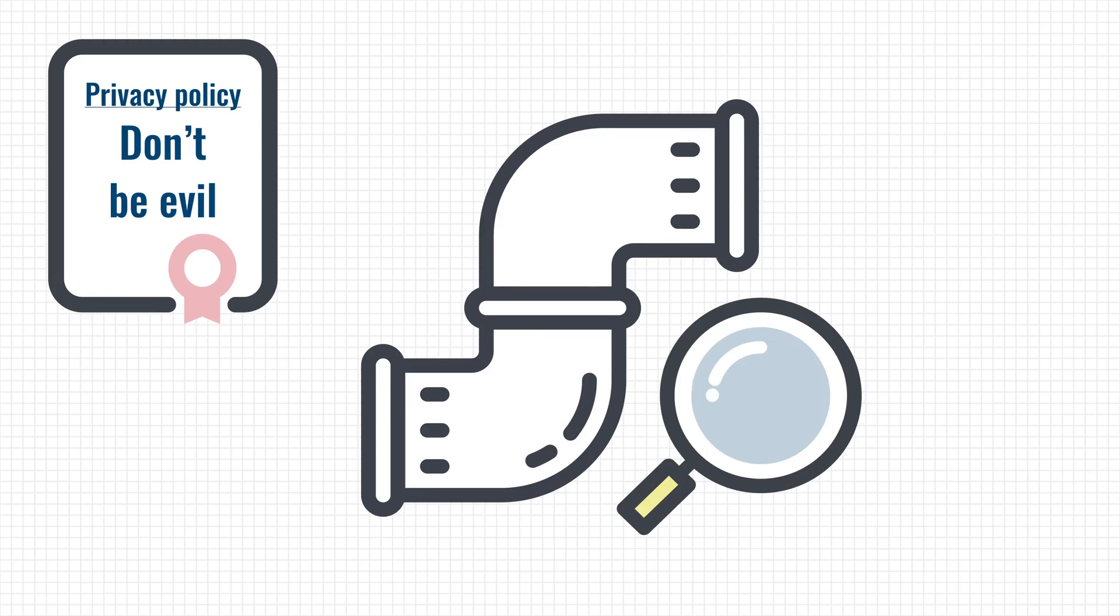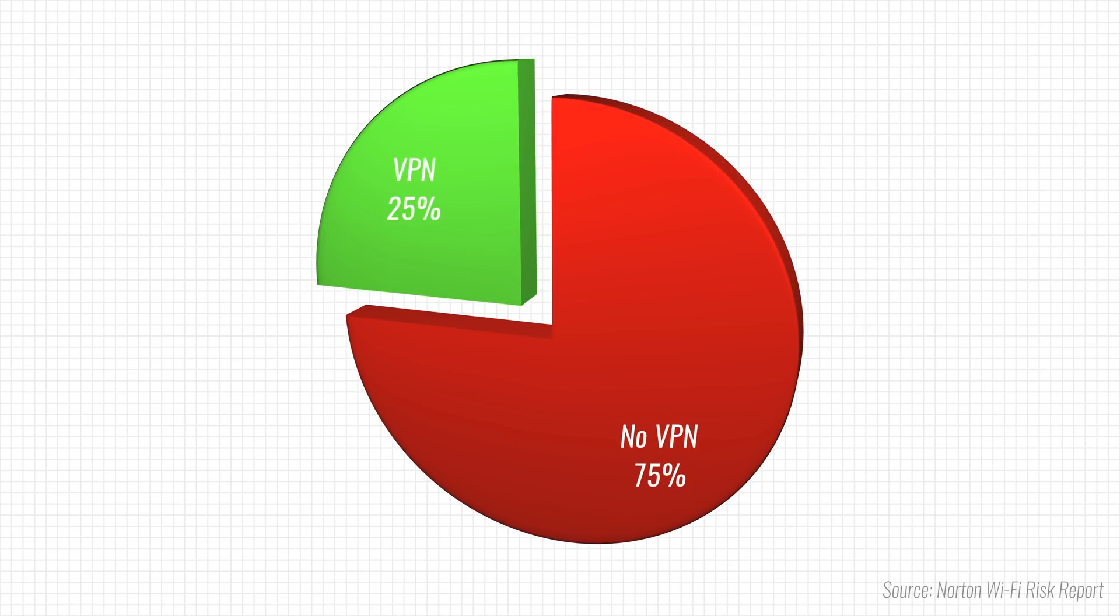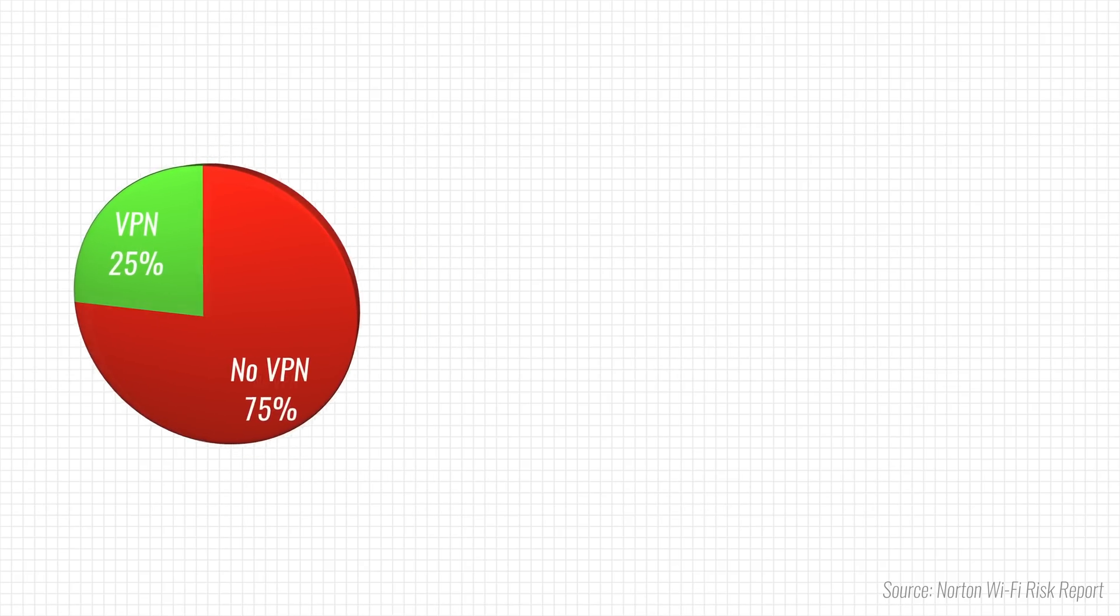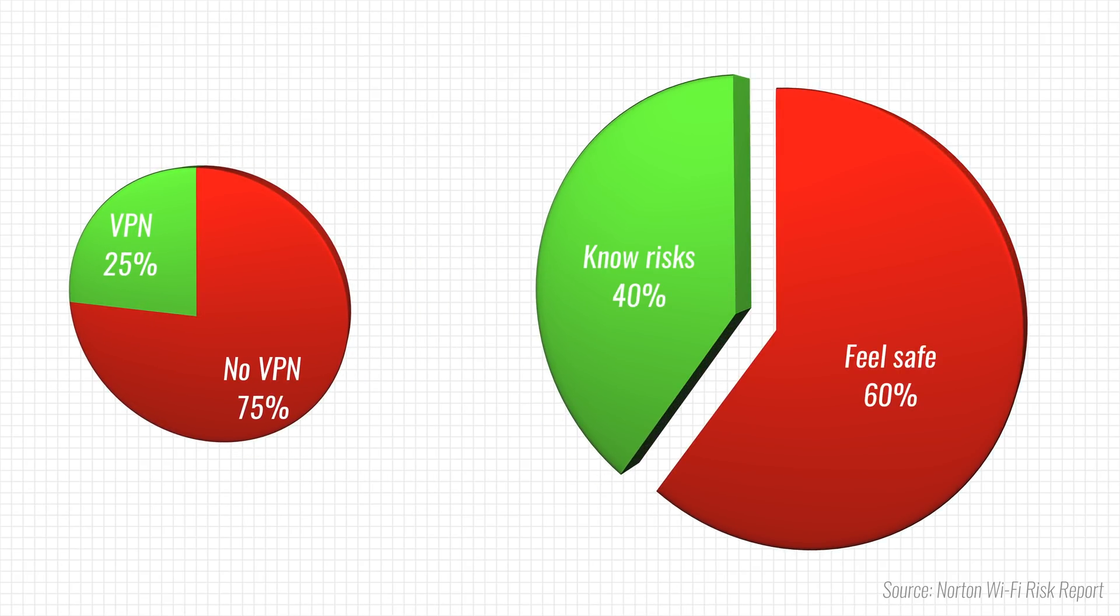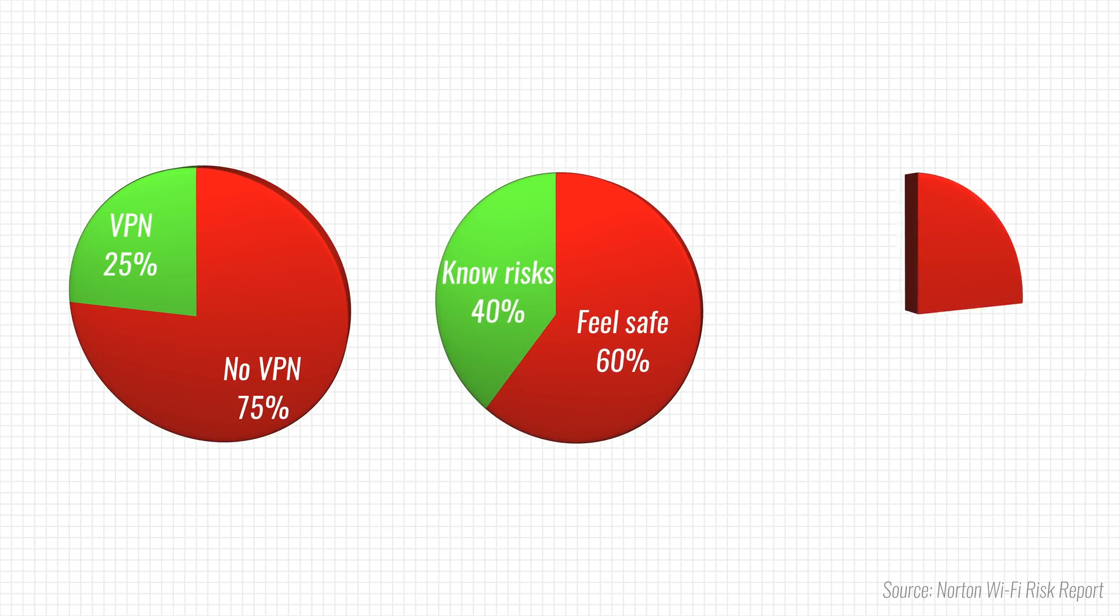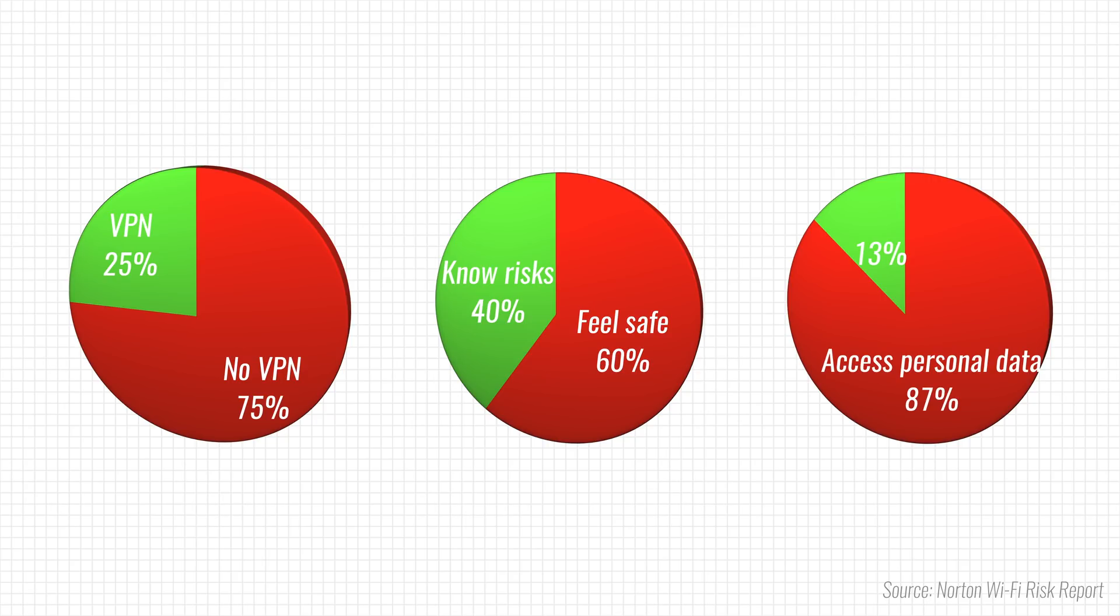Before ending this video, I want to mention that you don't have to feel bad if you're using free wifi without thinking about the security risks. According to a 2017 study from Symantec, 75% of the 15,000 participants didn't use a VPN when connecting to an open wifi network. That same study also revealed that 60% of participants felt safe using public wifi, even though it's anything but safe. And 87% even admitted to accessing their personal emails or even bank accounts using free wifi.